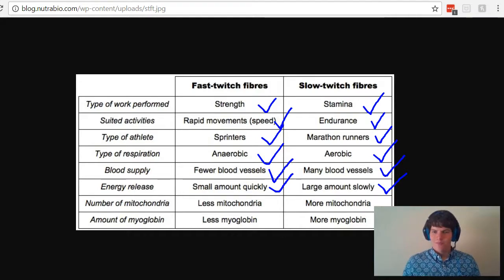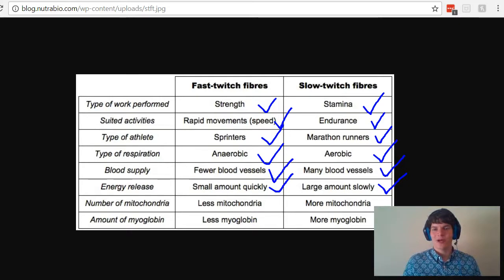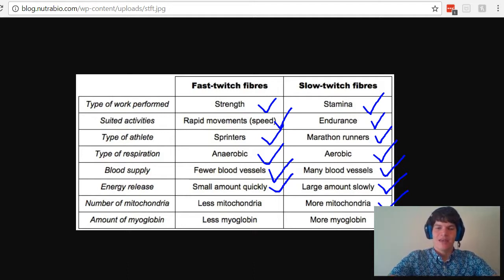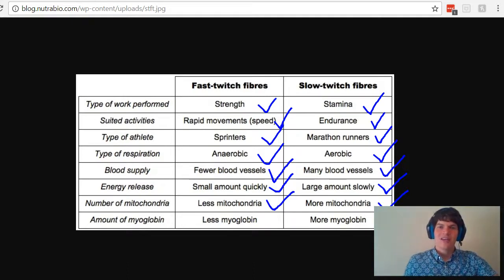Moving right along: more mitochondria in slow twitch fibers — why would that be the case? We need to do more electron transport chain, therefore we're going to want more mitochondria around. And you might as well get those mitochondria out of the muscle if you're going to focus primarily on anaerobic respiration in the fast twitch fibers.